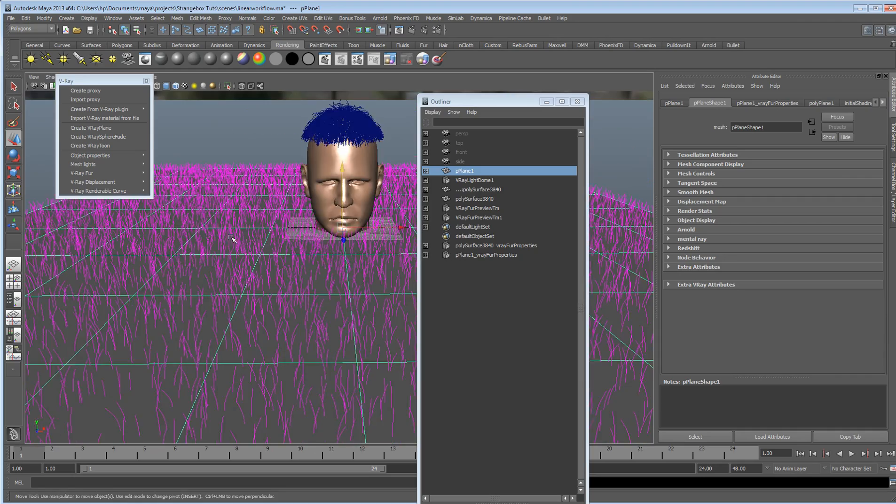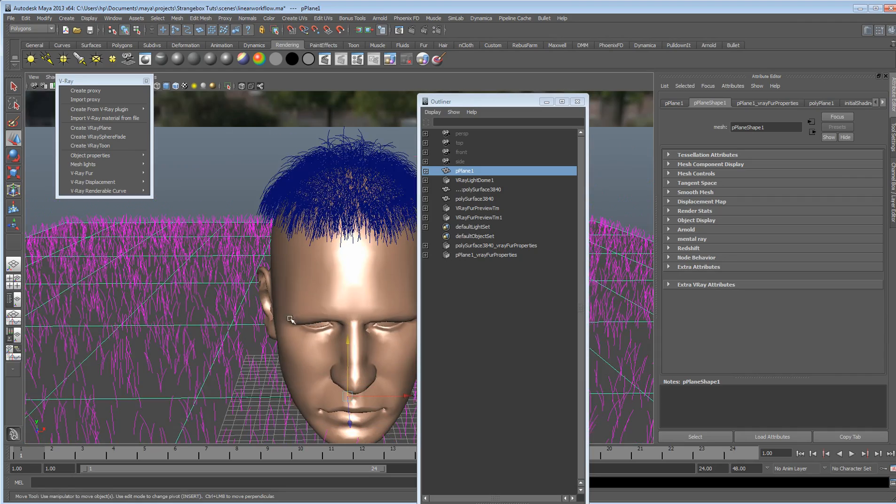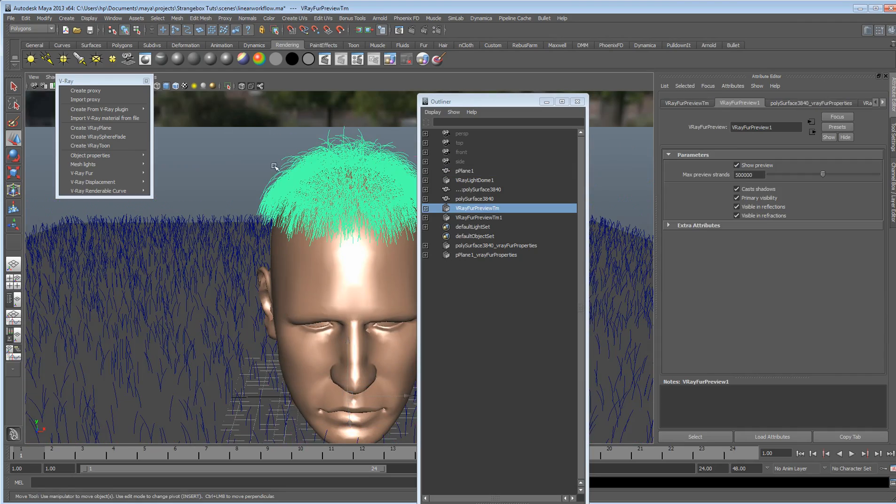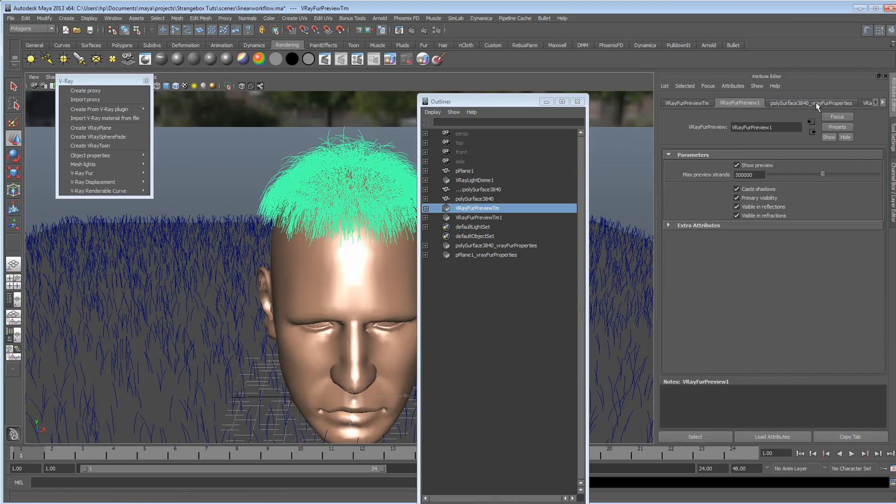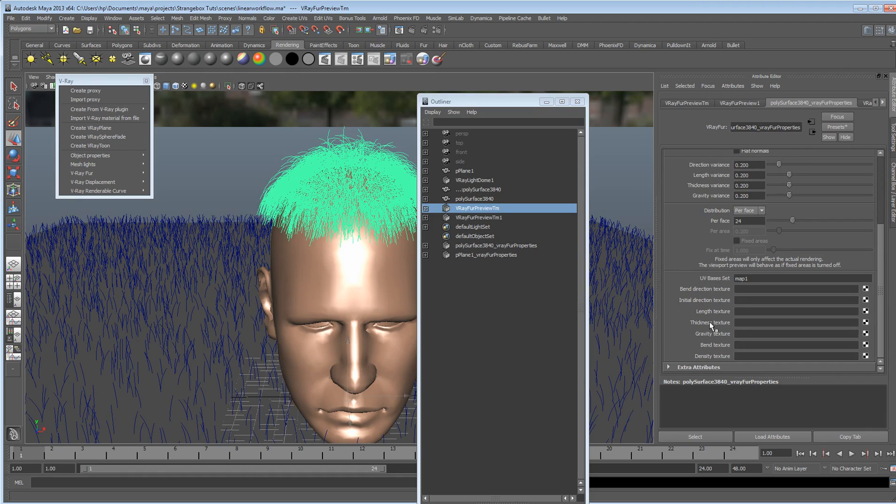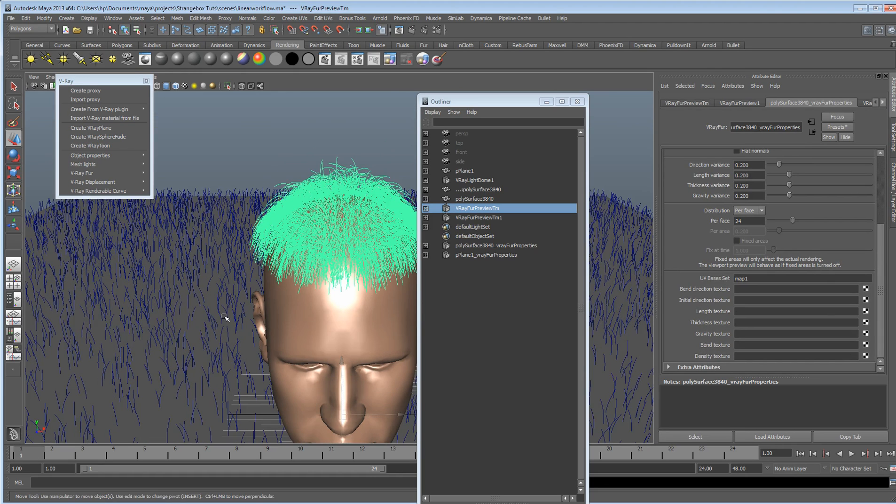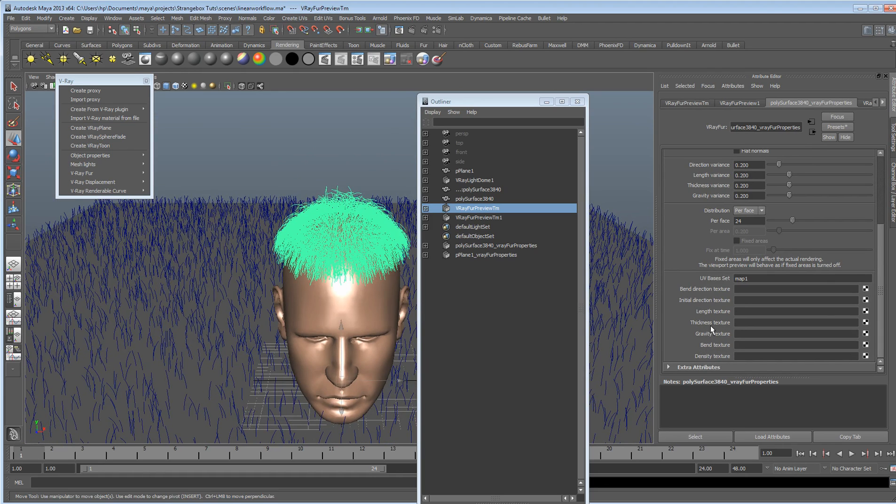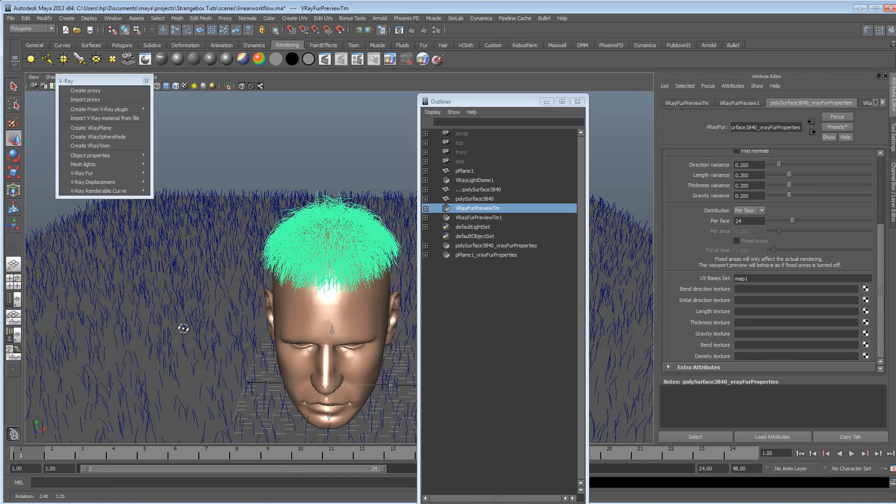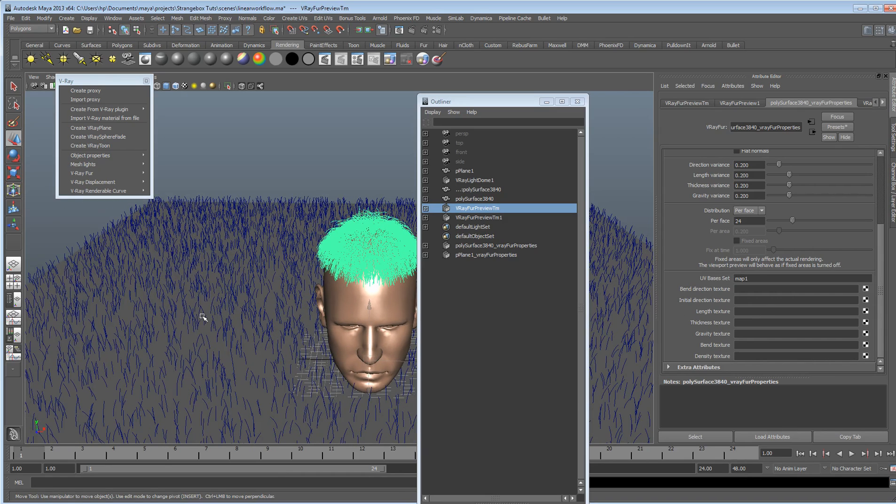But that is V-Ray Fur. But, also, within the attributes, you can obviously go in and paint certain things. So, we can create some kind of density texture, length textures. And really, it just kind of works quite a lot like bump maps and displacement maps.